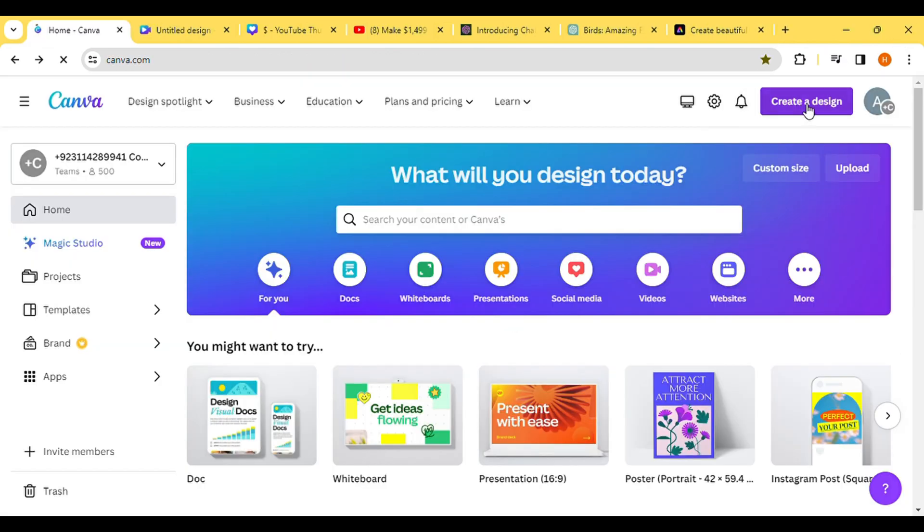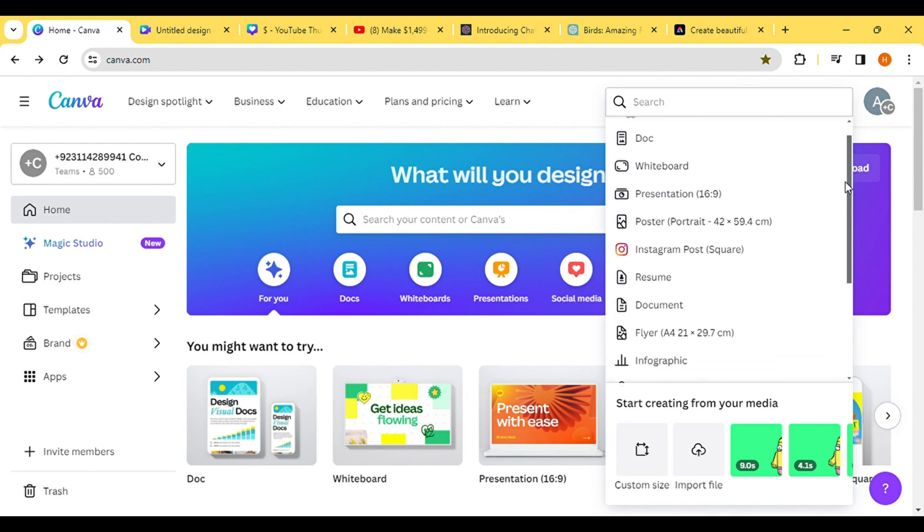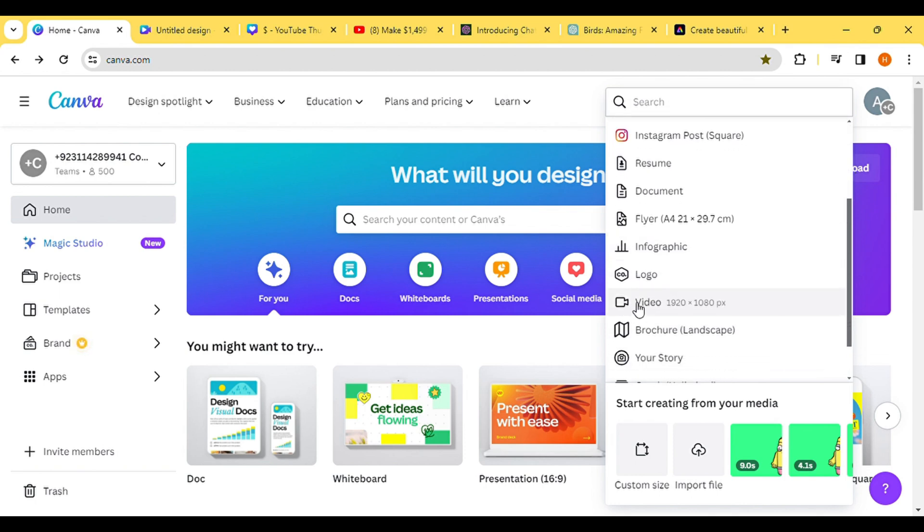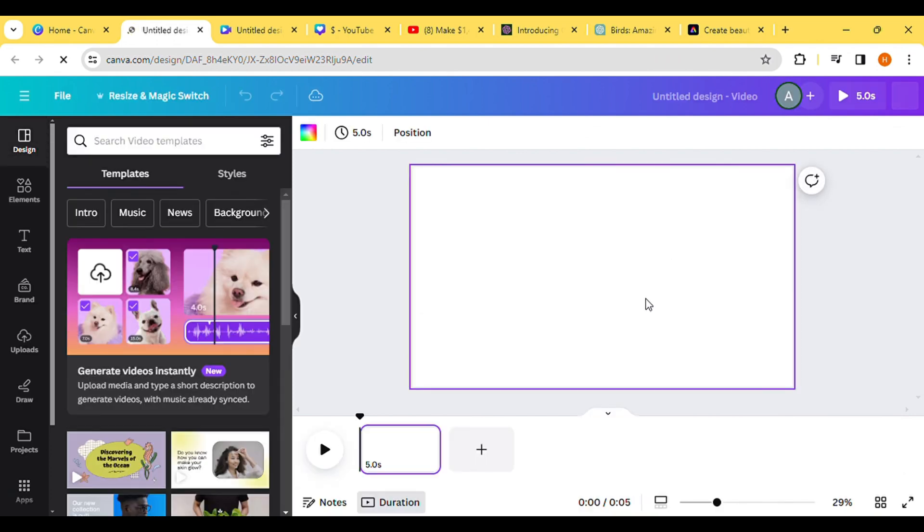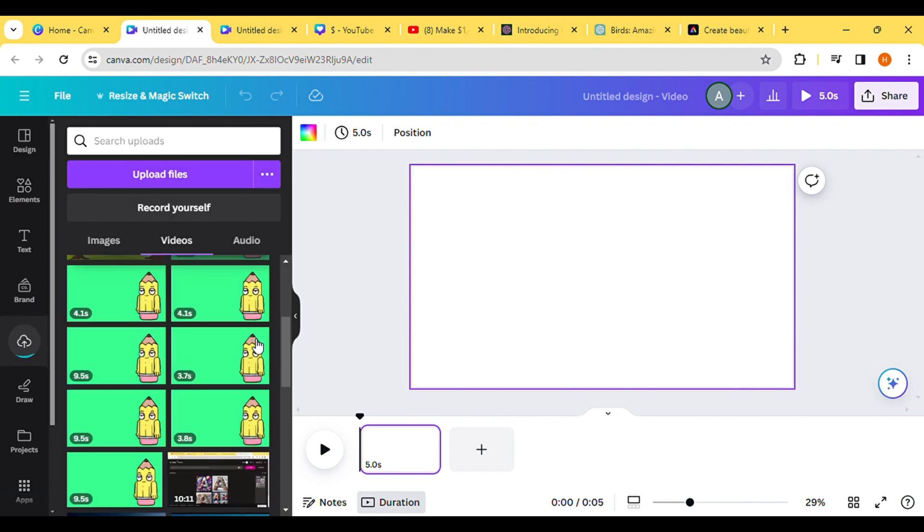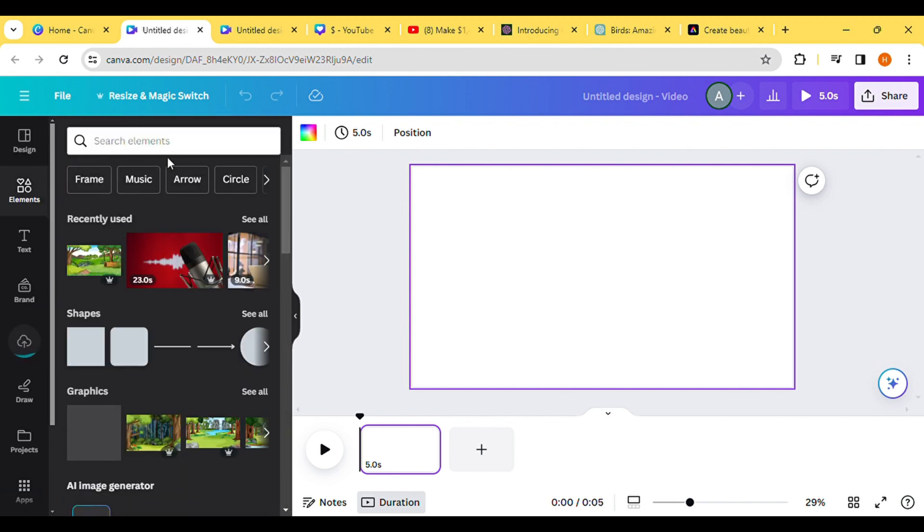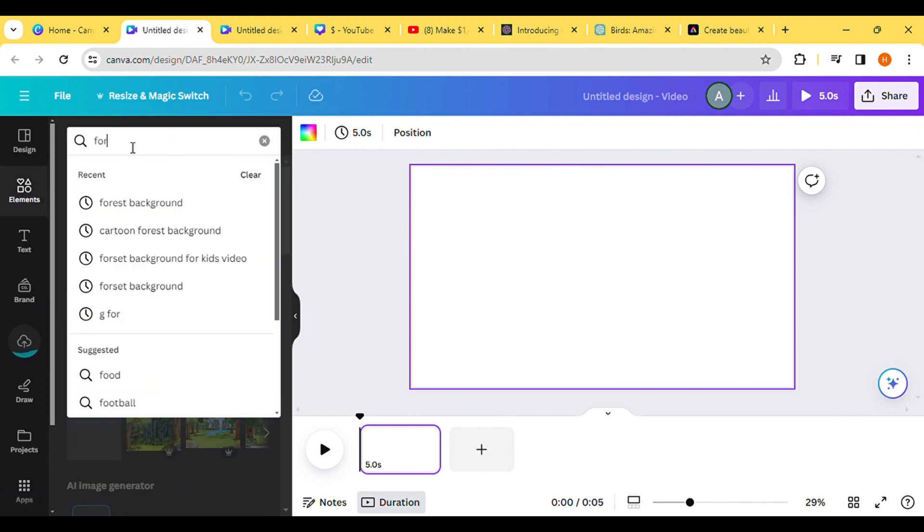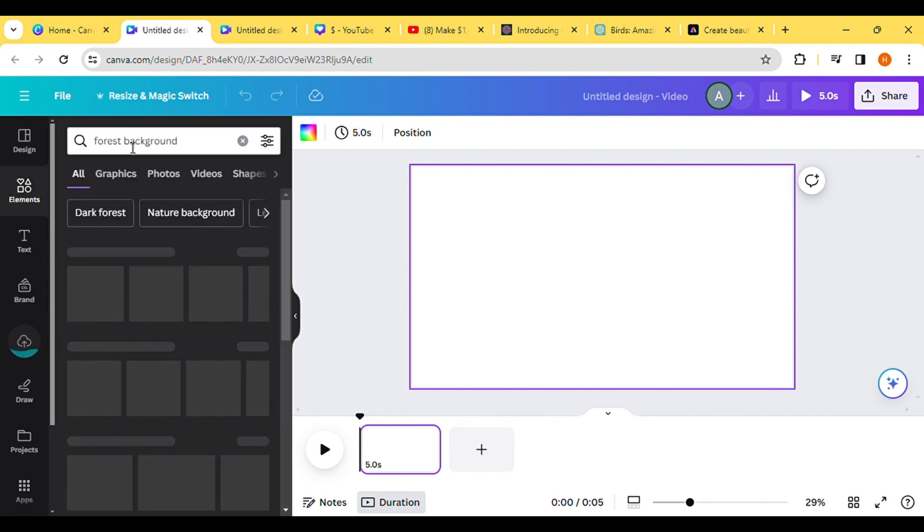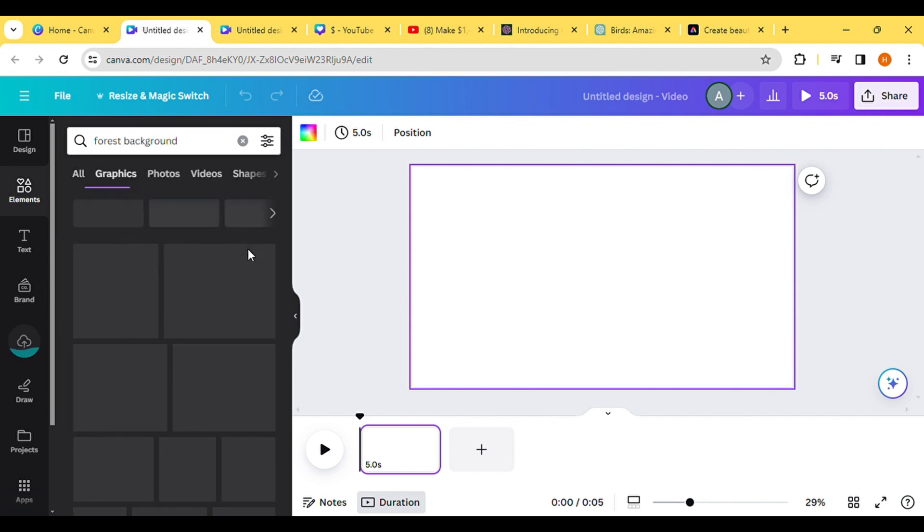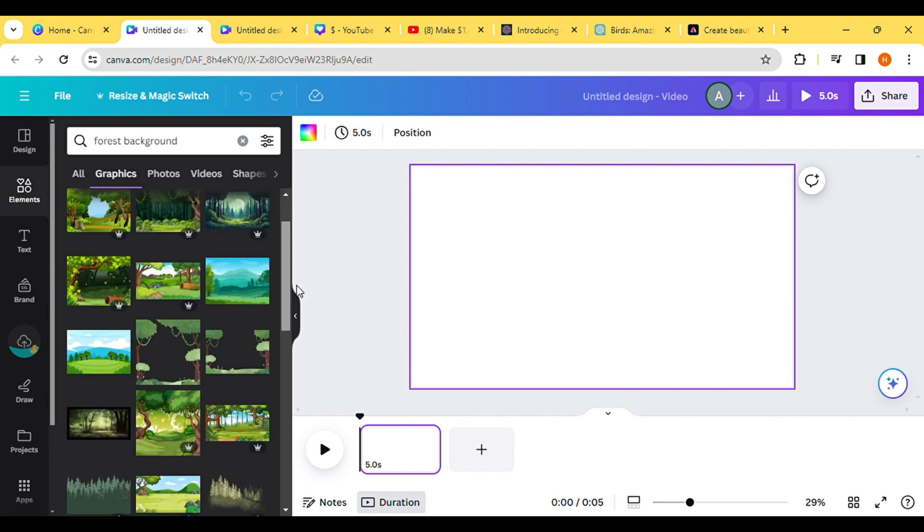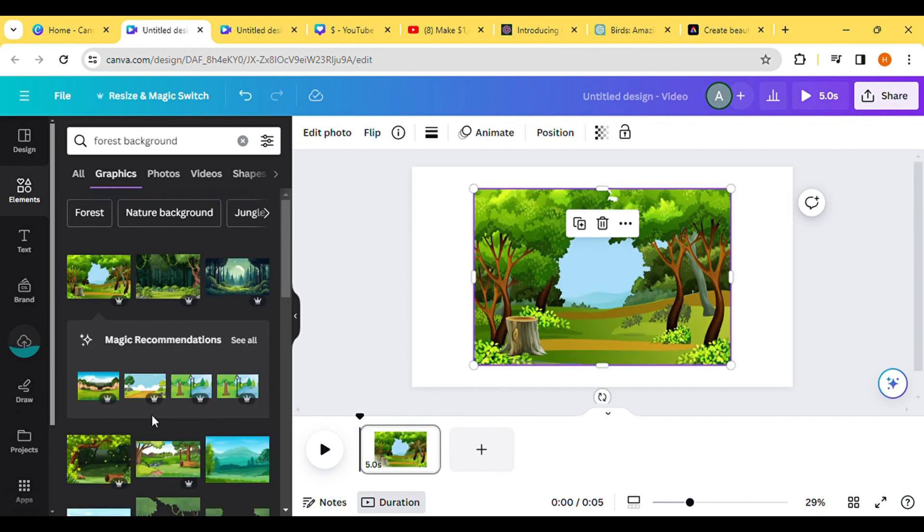Moving on to step number four, we'll utilize Canva to create animated footage for our video. If you're new to Canva, start by creating an account using your email. Upon account creation, navigate to the Video section and select YouTube Video. After uploading all the animated videos generated by Adobe Express, proceed to the Elements section and search for a forest background. Choose a fitting background image and adjust it to match the video size.